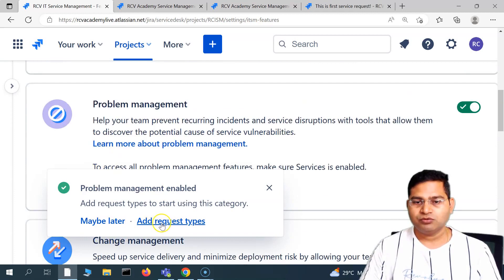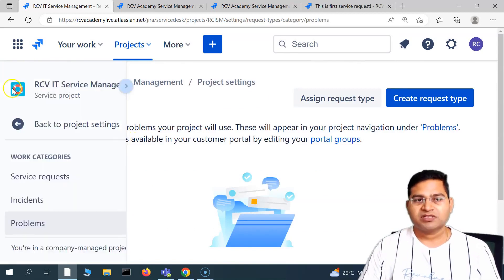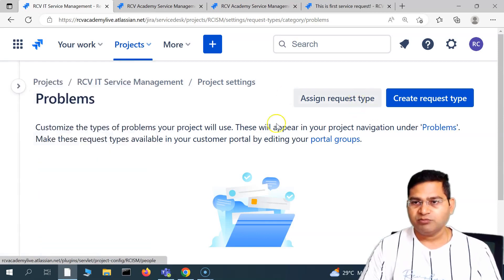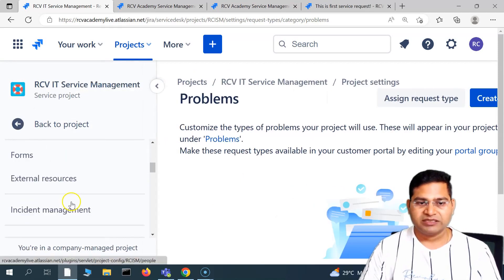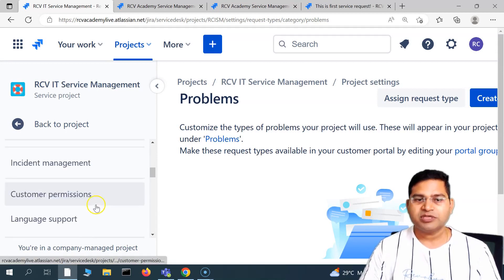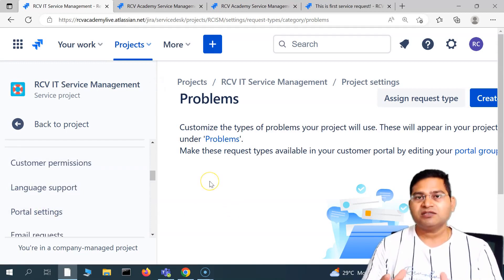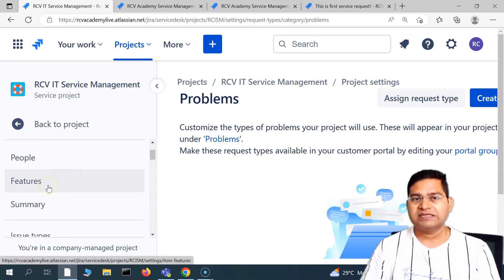There are two paths I demonstrated: first, going through the 'add request type' prompt when enabling a feature; second, navigating through project settings to the customer portal. Either way, the outcome is the same. First, configure the request type in project settings, then configure it on the portal. That's all for this tutorial on how to enable more features in your Jira Service Management cloud instance. I hope this was helpful — thank you very much for watching.